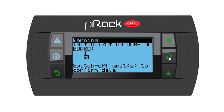Now it says initialization done on board one, switch off units to confirm data. You can switch off your controller, and once you switch it back on, the controller will be back to factory standard.